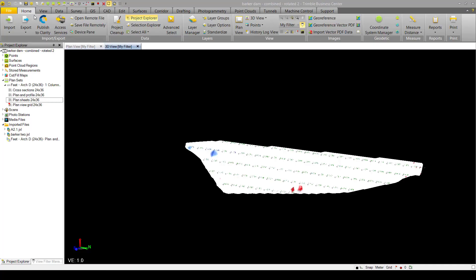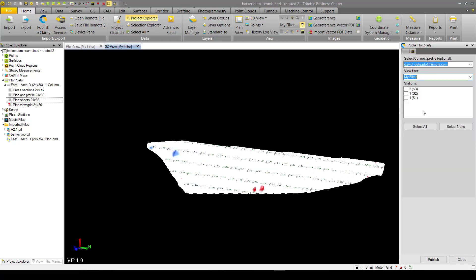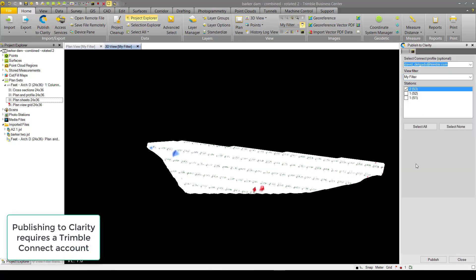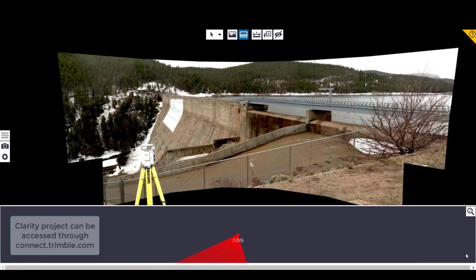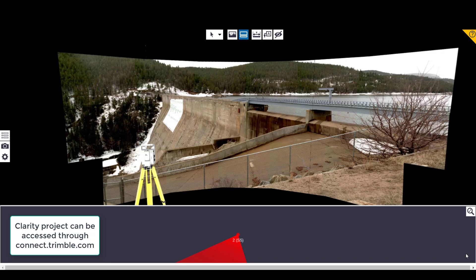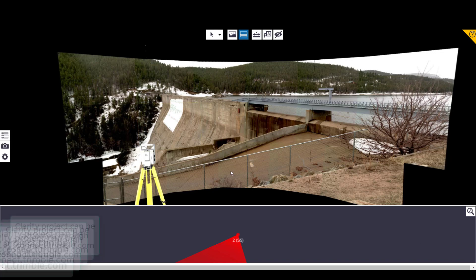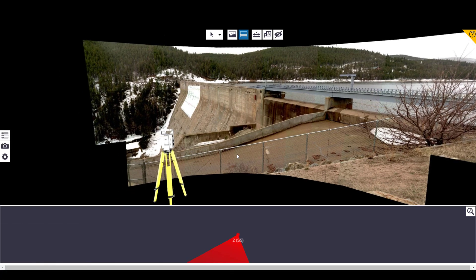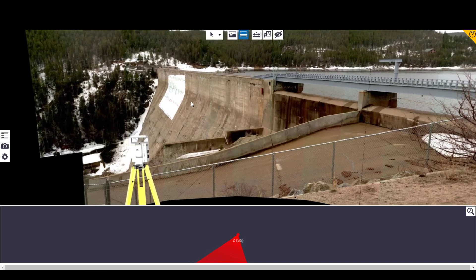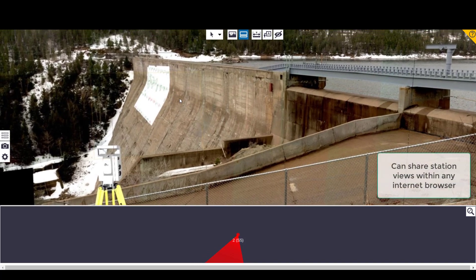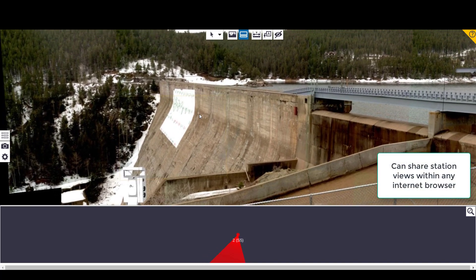You can go to the home tab and hit publish to Clarity. Select your station and hit publish. Once published, you can share your link and anyone with an internet connection can view your data, which includes the projected surface leveraged with photos collected from the total station.